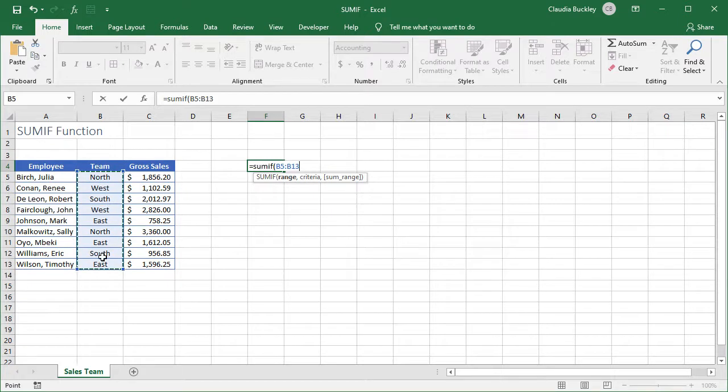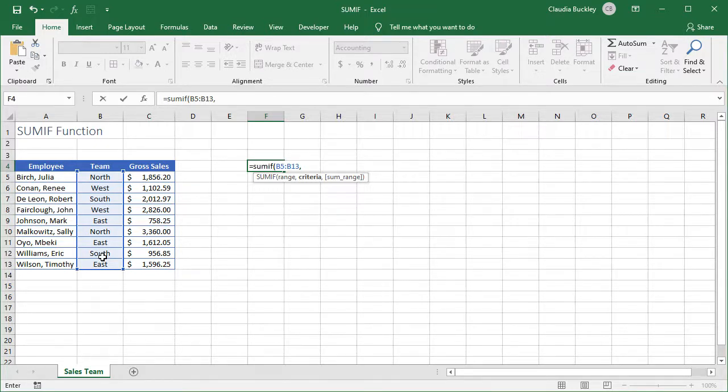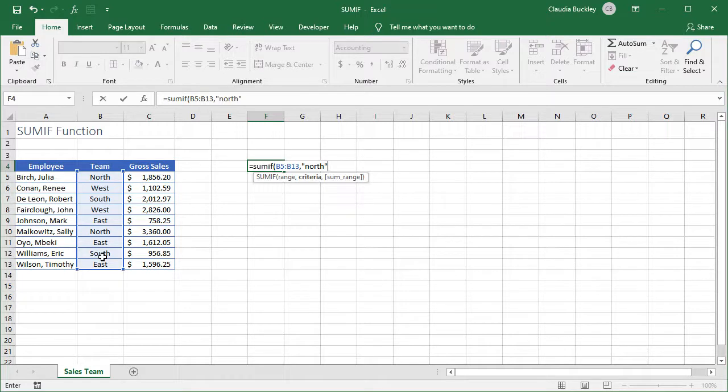We type a comma and our criteria is next. We want Excel to look for the word North. Since this is a text value, we enclose our criteria in double quotes. We type the word, double quotes, and it doesn't matter whether we type this in lowercase, uppercase, or sentence case. Excel is just looking for the letters.